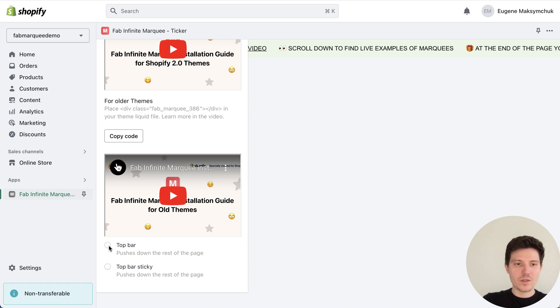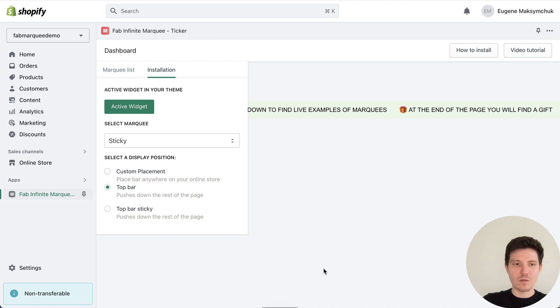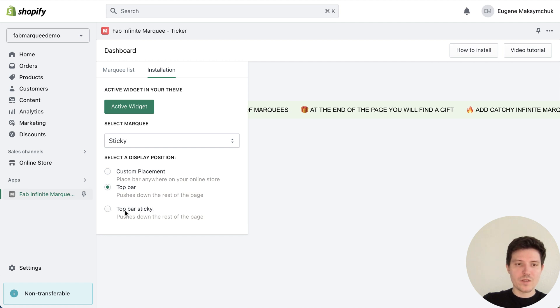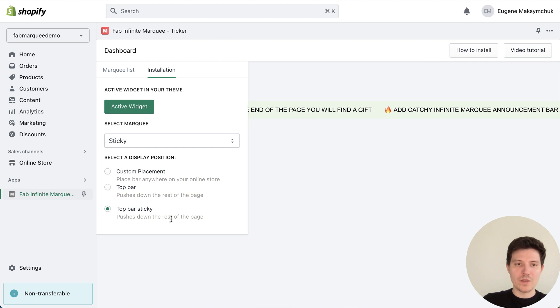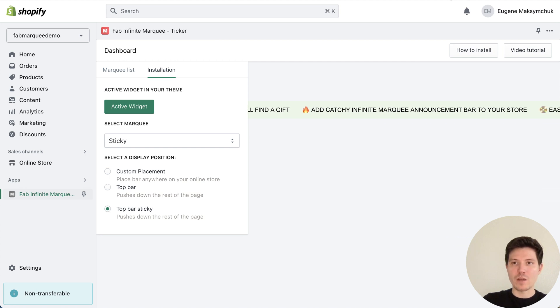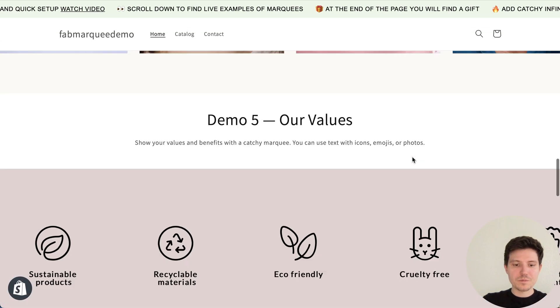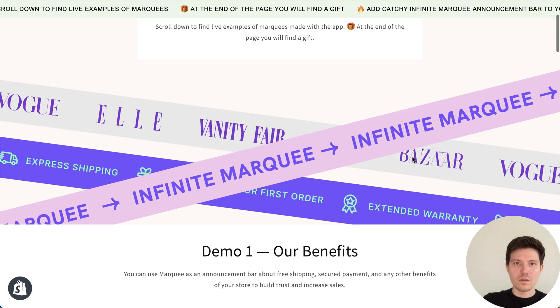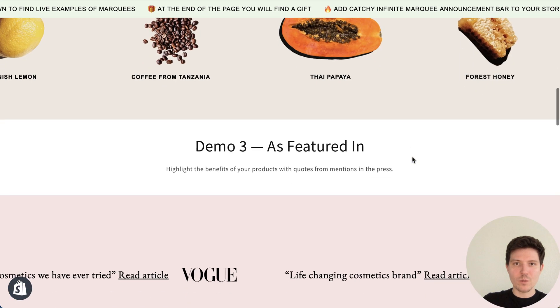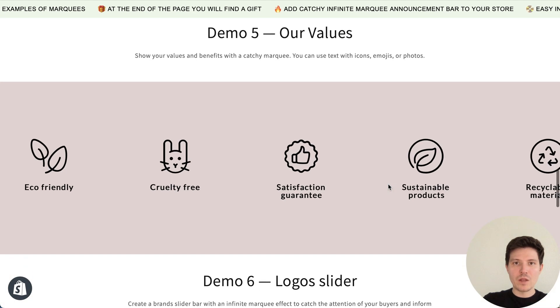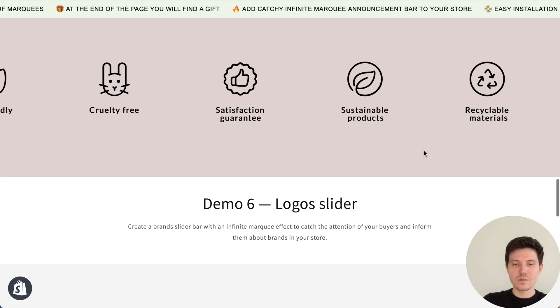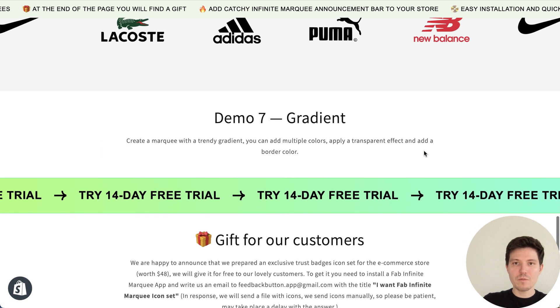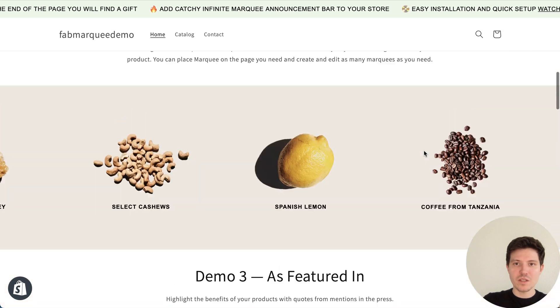And let me also show you how to add it to the top of your page. In this case, you just need to press top bar and we have to save. And also you have a possibility to choose top bar sticky. In this case, your marquee announcement bar will be placed on the top of the page with sticky effect. Let me show you a live example. You can see that when I'm scrolling the page, my announcement bar is always visible. OK, and this is it.